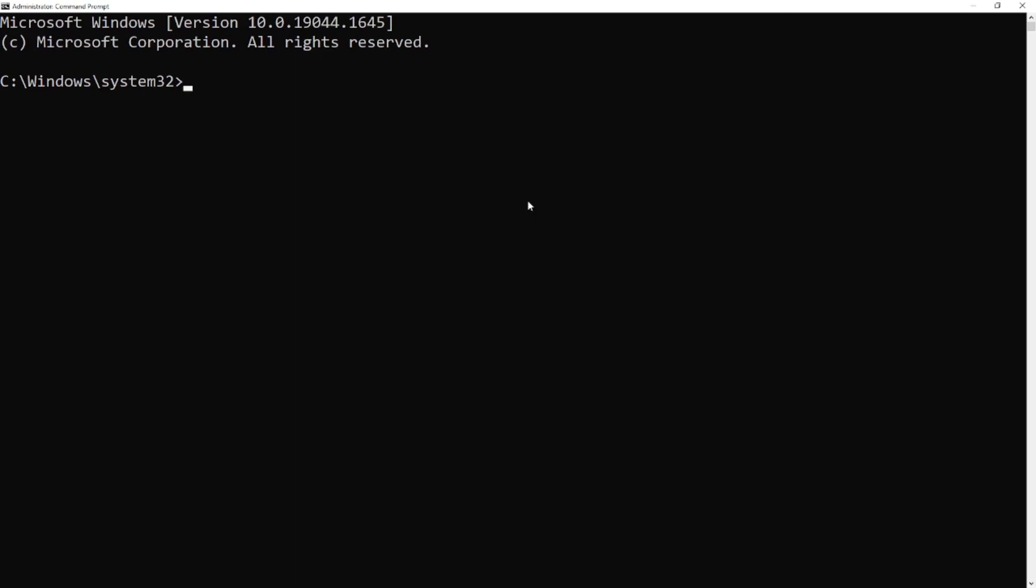Here I am using 16.15.0 of Node.js. Now open any browser and type nvm for windows.